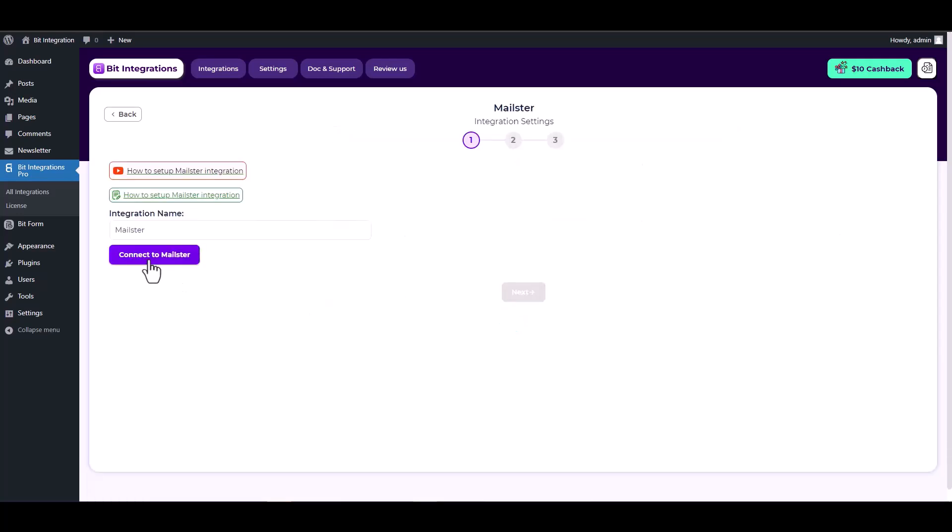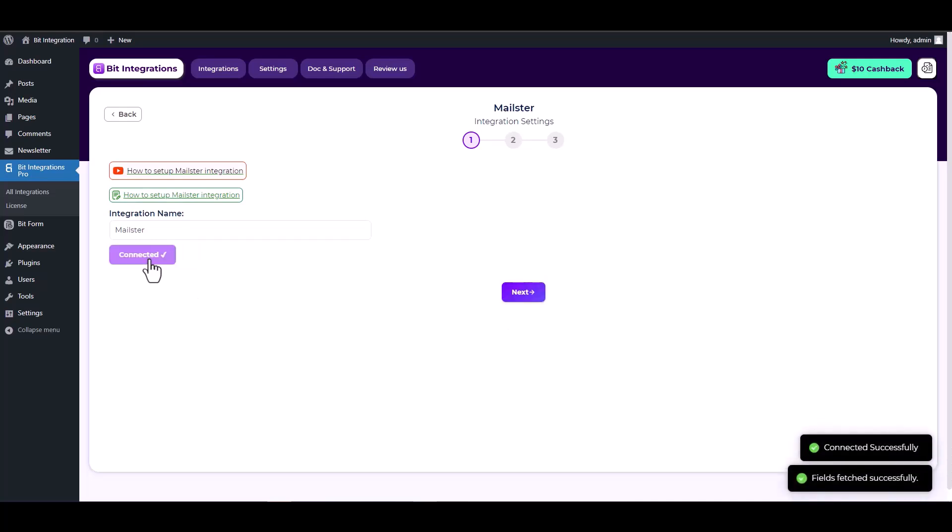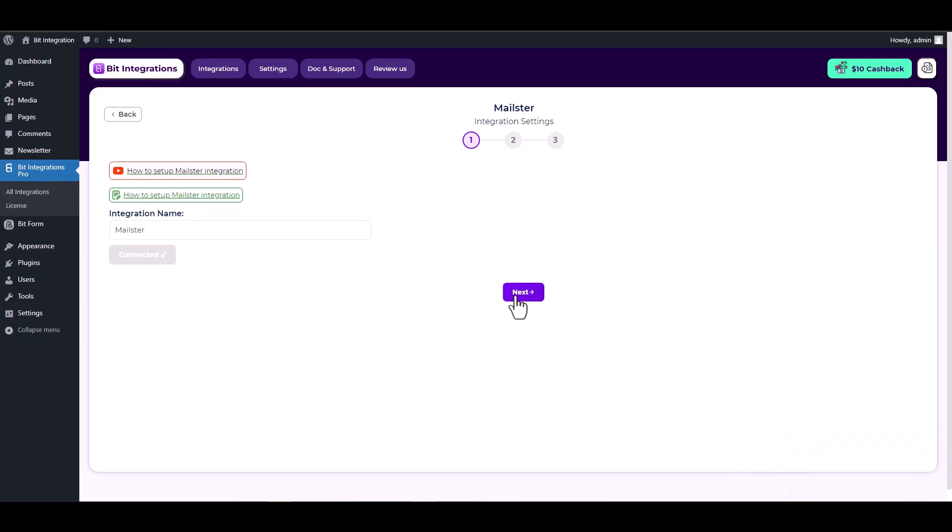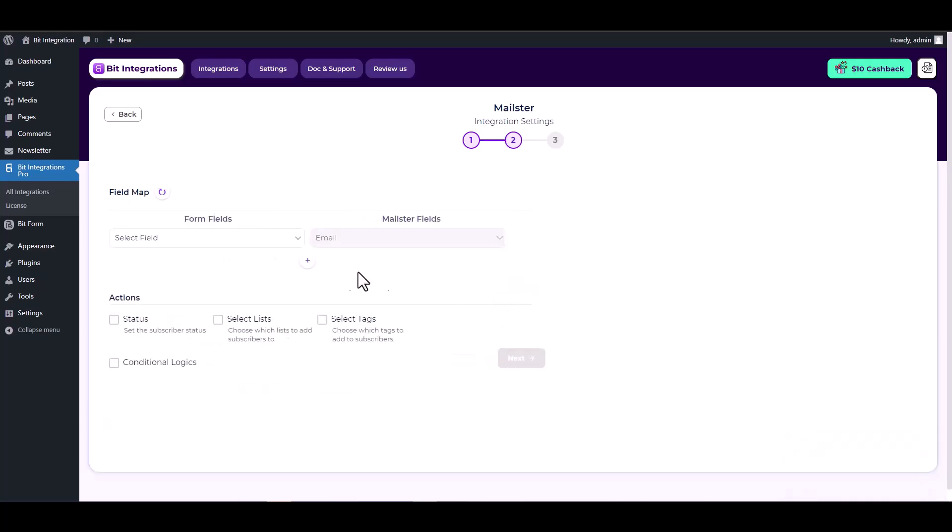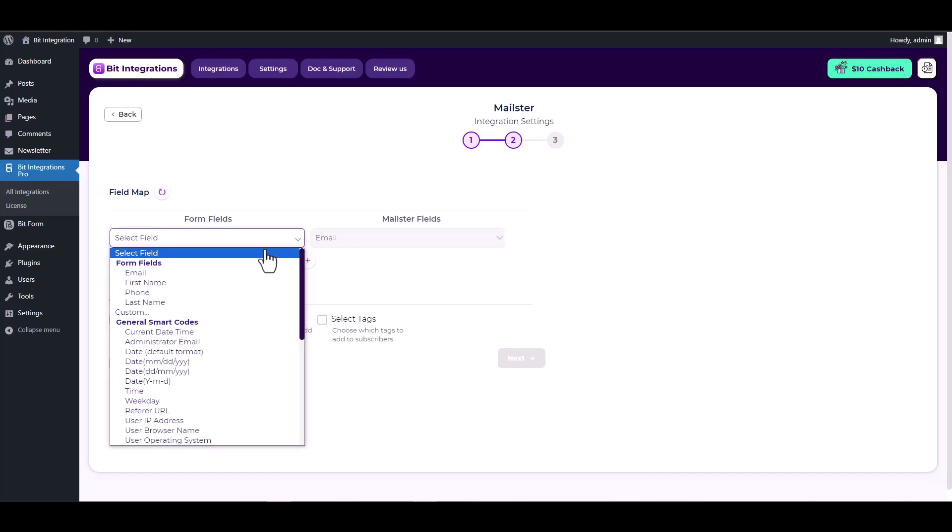Connect to Mailster. Mailster connected successfully. Next, map the respective fields.